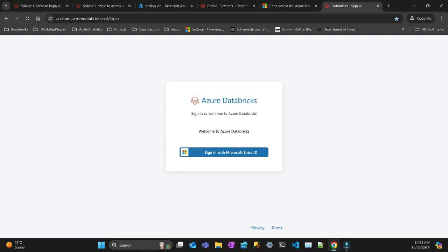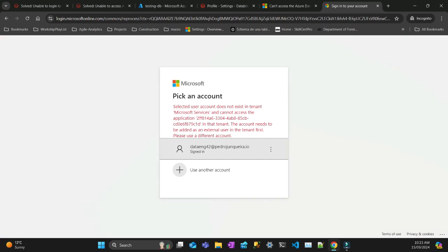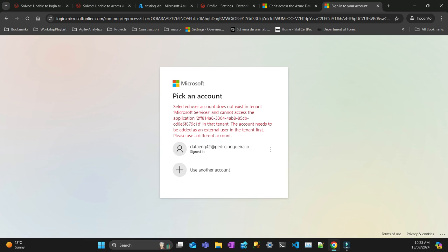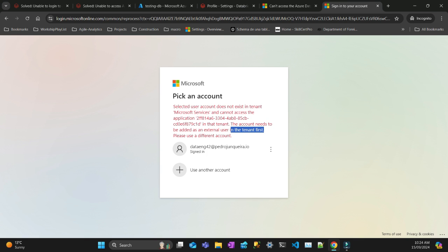If I put login here and try to sign in with my, this is the global administrator of my Azure account which I'm currently signed in. I try to authenticate and I get this error. Selected user does not exist in tenant Microsoft service and cannot access the application. This is the code for Databricks application in the tenant. The account needs to be added as an external user in the tenant first. Please use a different account.